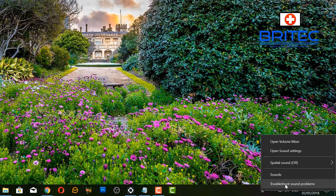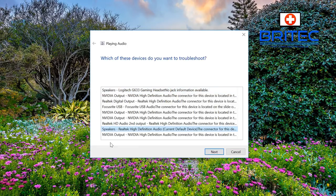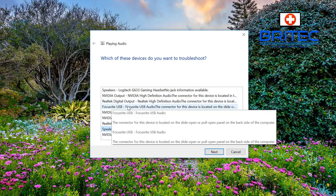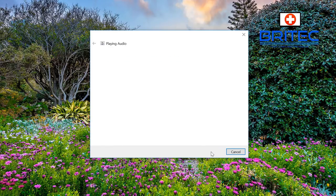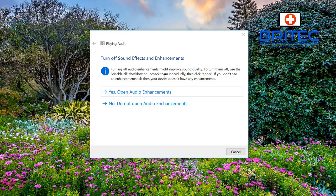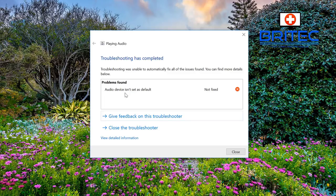First off, we're going to use the troubleshooting tool to try to troubleshoot an issue with our audio or microphone. You can see we've got some options - you need to choose the option for your microphone. I'm going to choose mine, which is the Focusrite USB. You can see it says 'turn off sound effects and enhancements' - I'll show you how to do that later. Apply that fix and it will go through a bunch of fixes and try to resolve the issue. Sadly, this didn't fix my problem, so I'm going to move on to the next step.